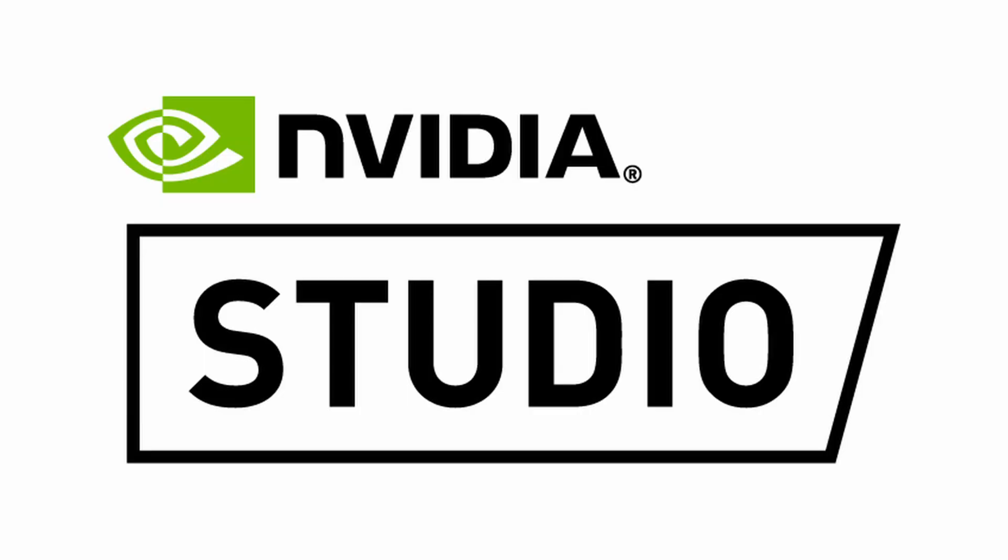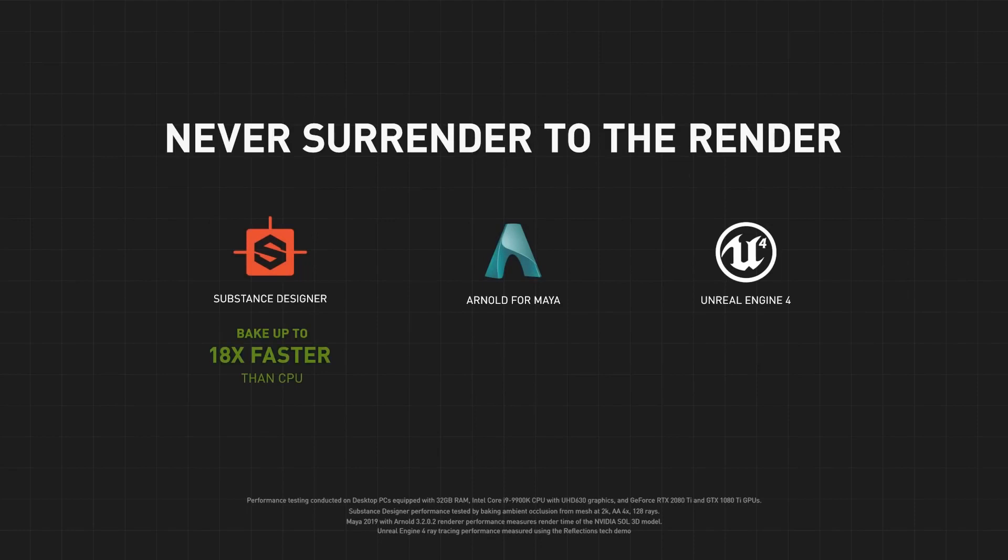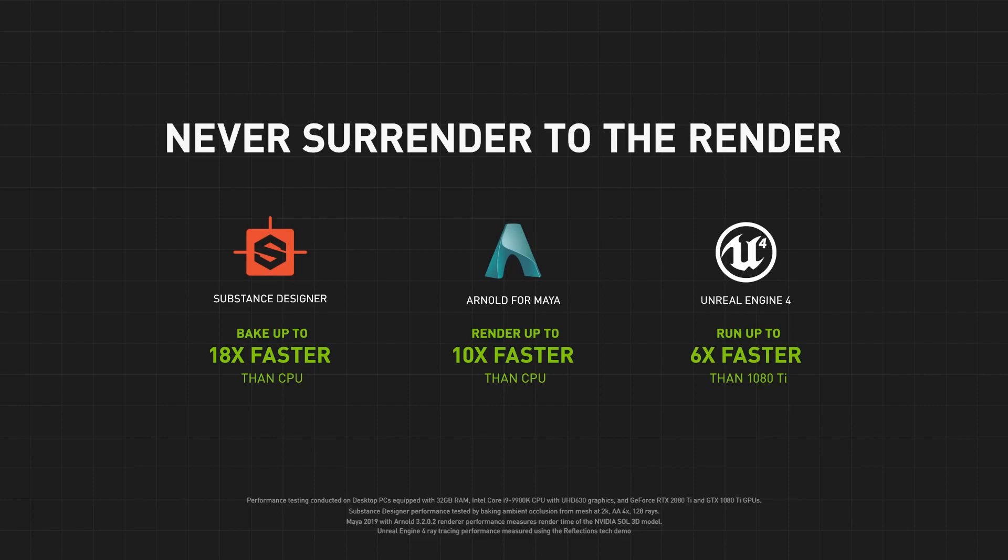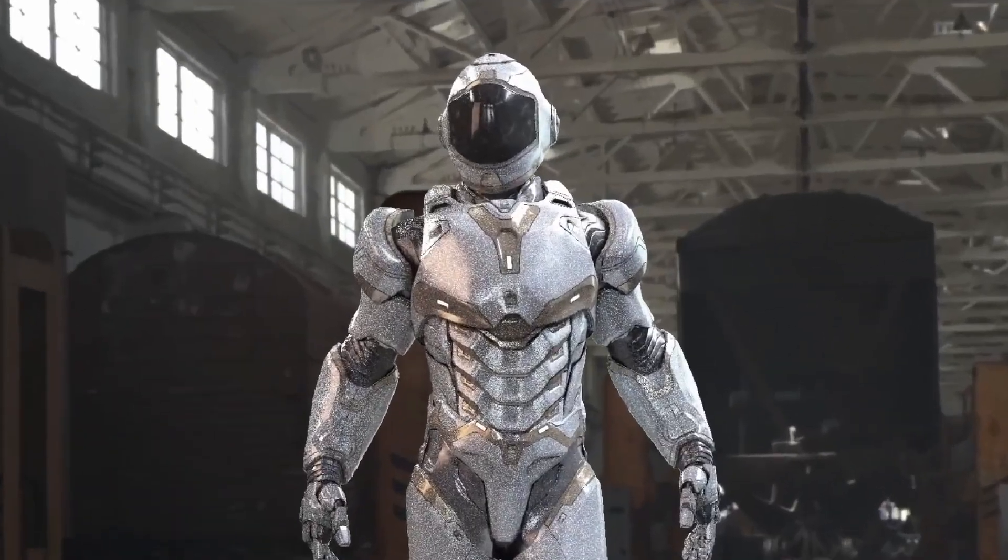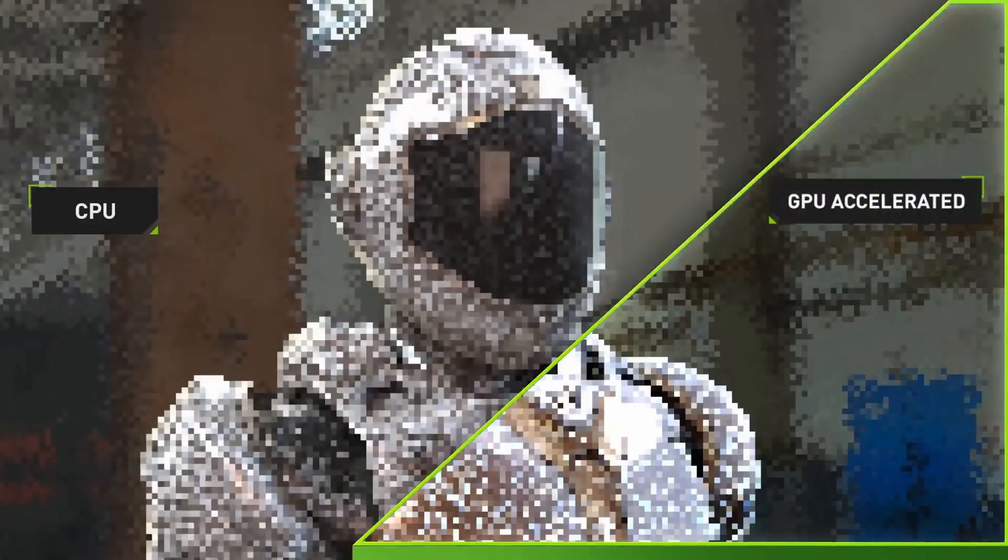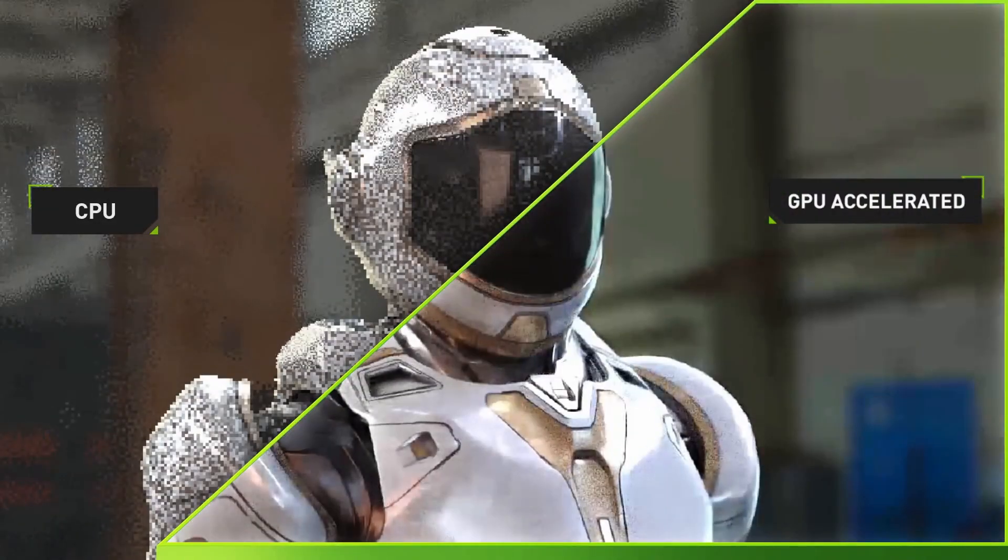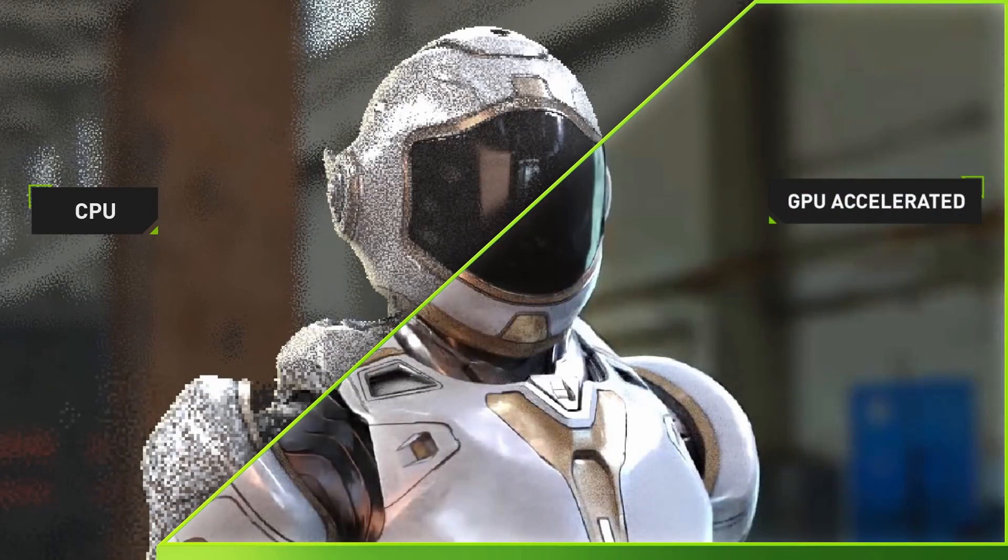This video has been sponsored by NVIDIA and SCAN. If you watch this channel for a while you'll know that NVIDIA and SCAN have been supporting Decoded for a long time now to promote the RTX Studio program. If you've never heard of that before, it's an initiative by NVIDIA to work with their partners to develop the best hardware and software solutions for creative work.